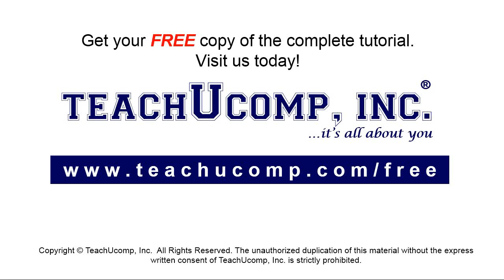Get your free copy of the complete tutorial at www.teachyoucomp.com forward slash free.